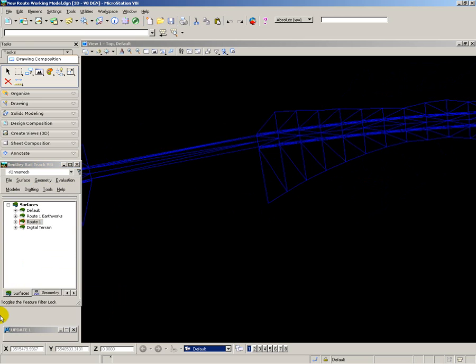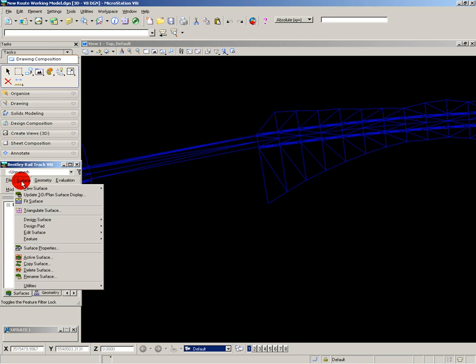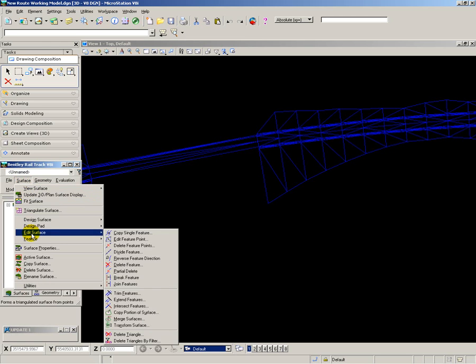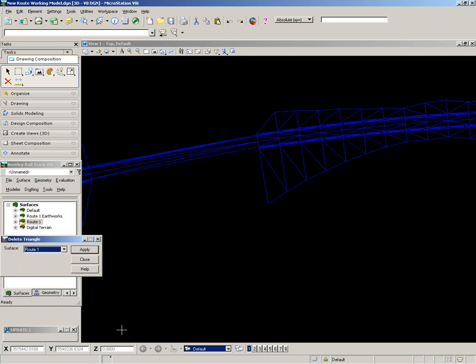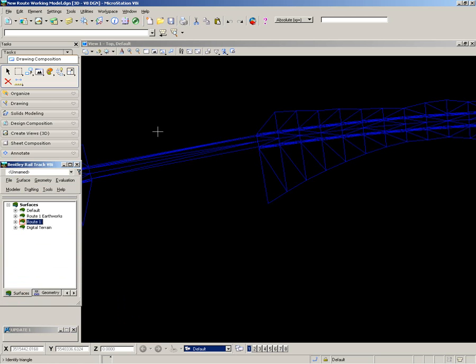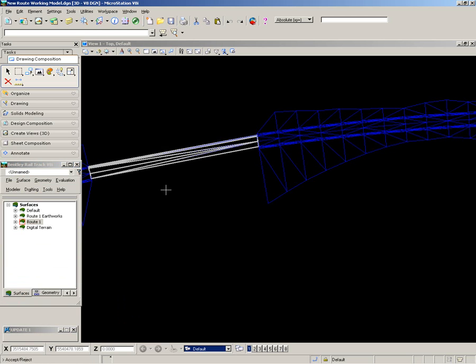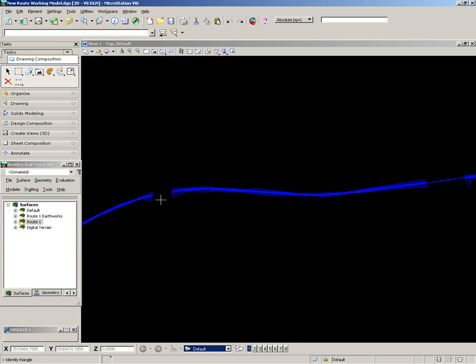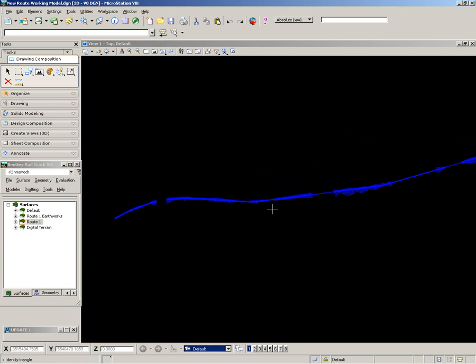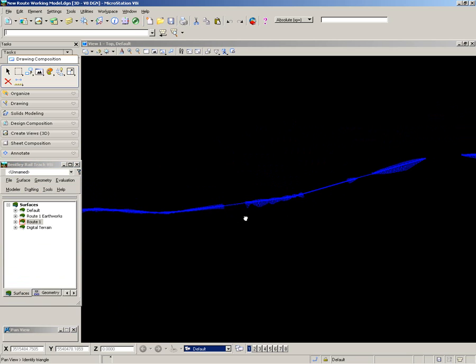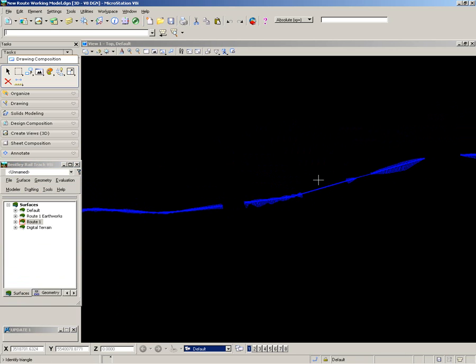So all I have to do is use Edit Surface, Delete Triangles and choose the ones I want to delete. That's the first one done. And the next one. And the next one. And so on and so forth.